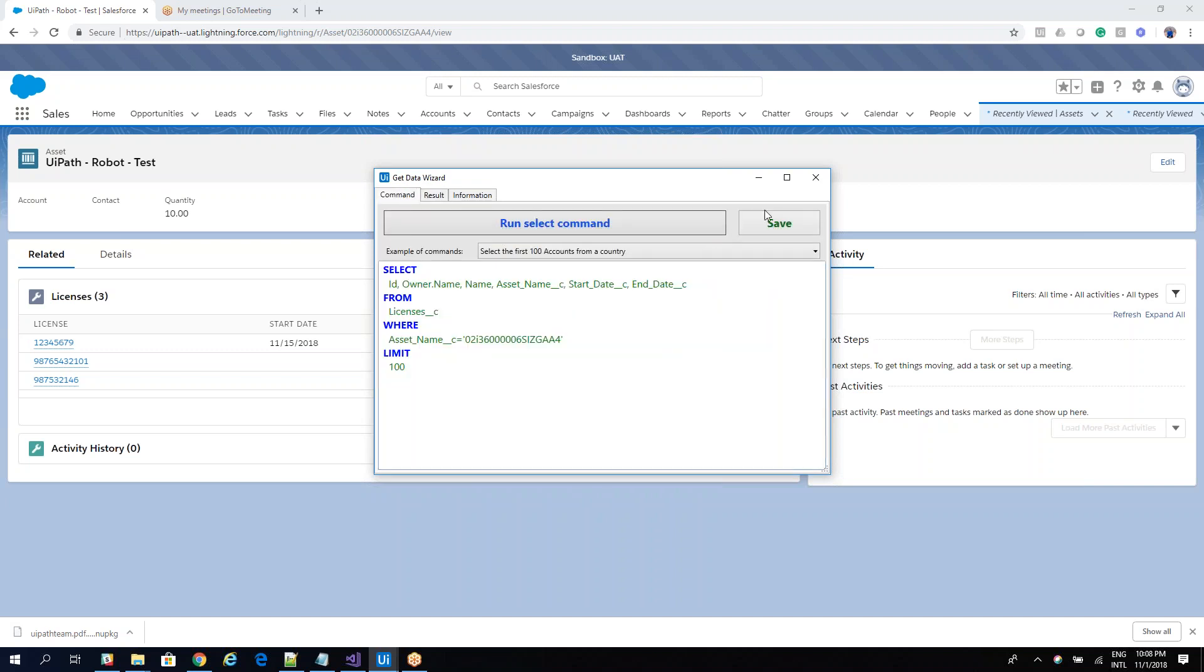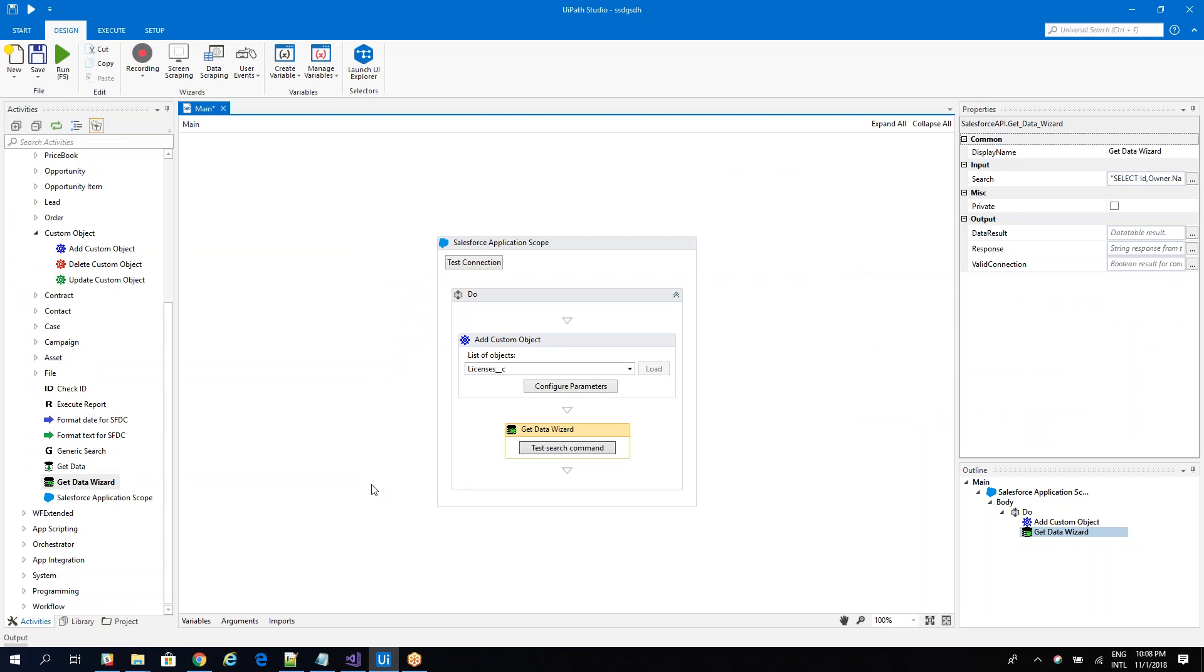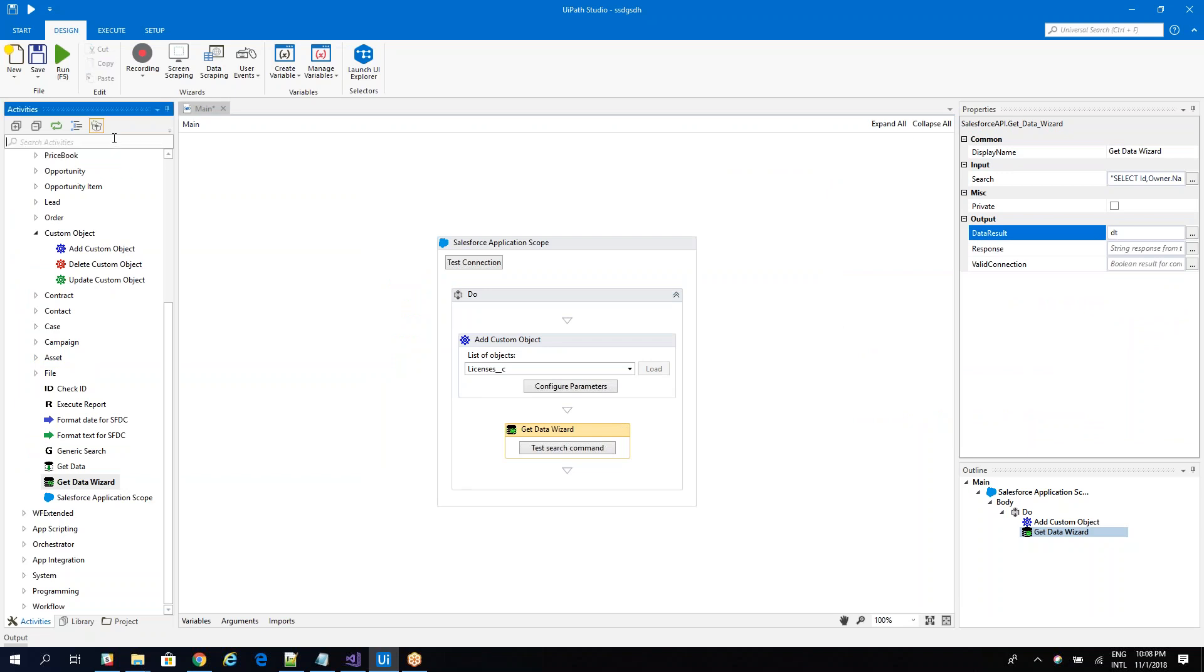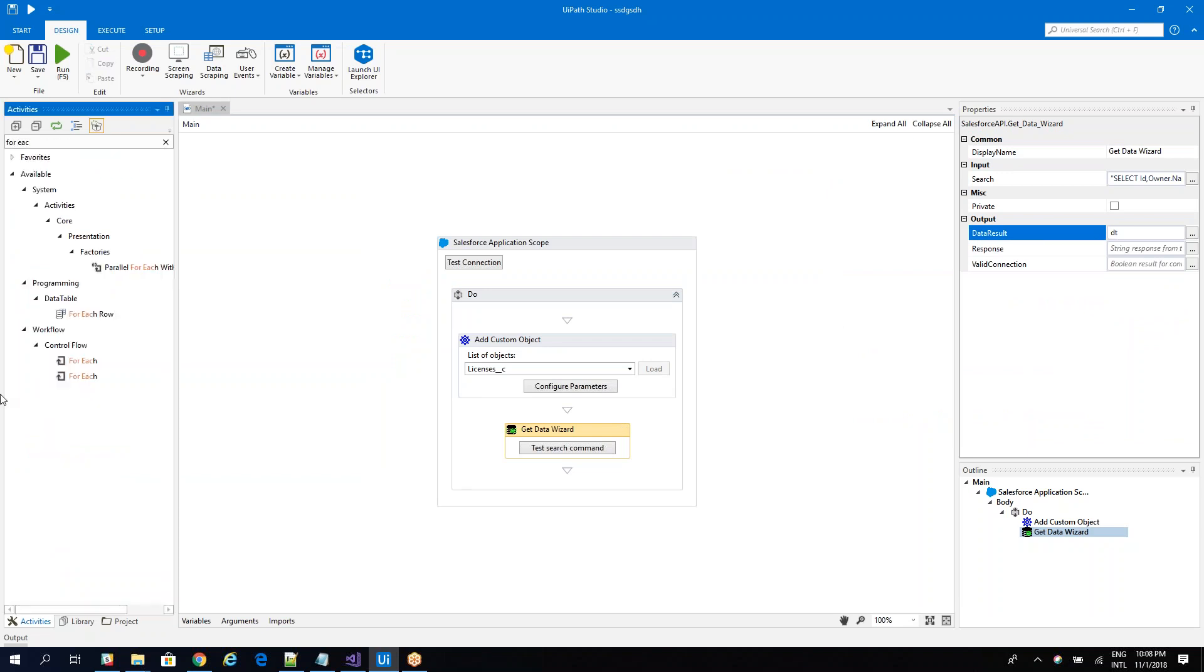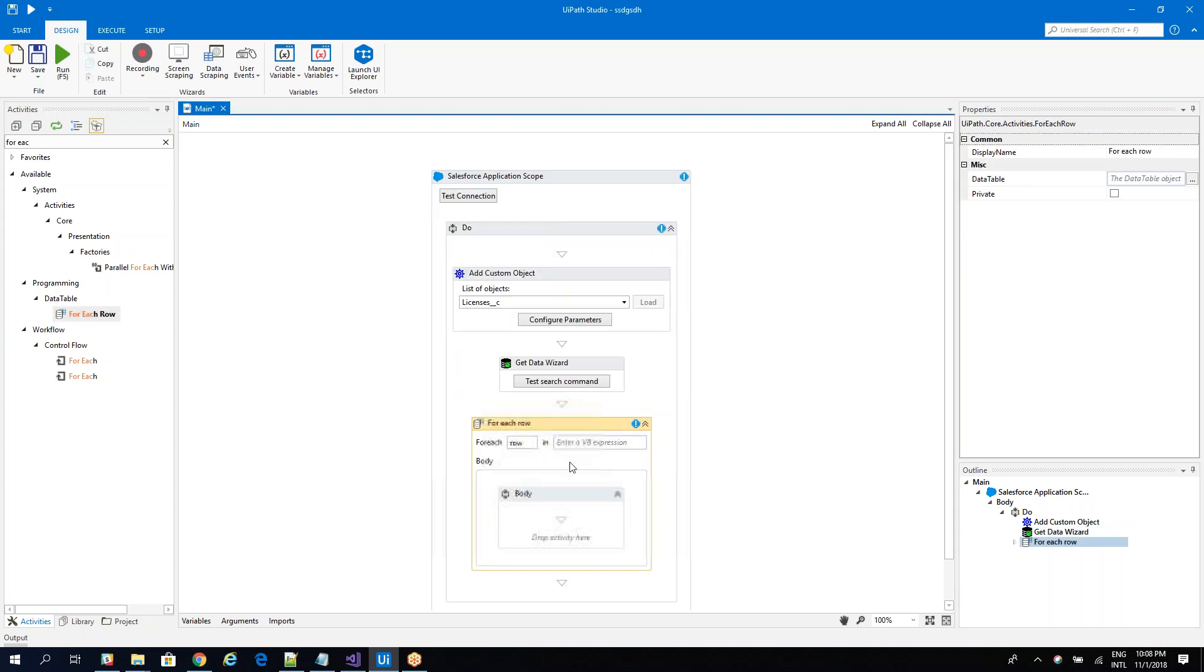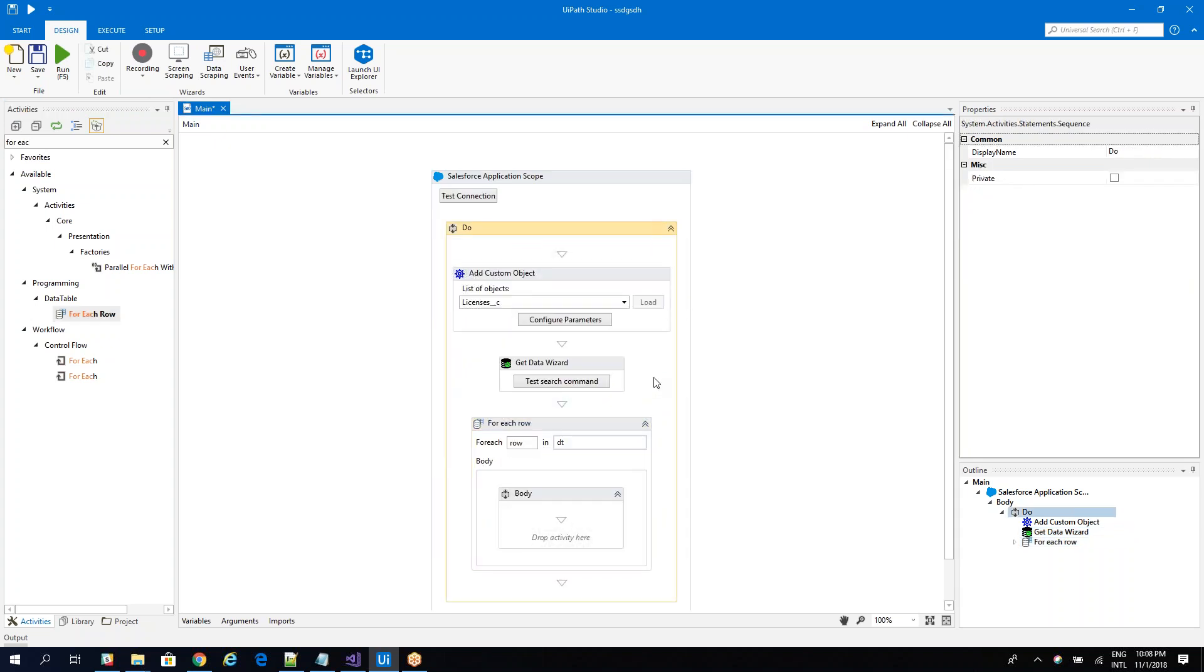So now I save it. And then I will export here. I have a data table. And then I can use a forage on the data table to do what I want with the data. So in a very easy way, you can work with any custom tables that you have on your Salesforce instance.